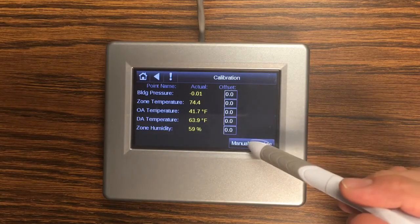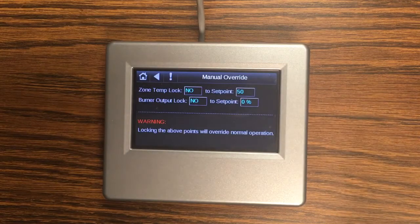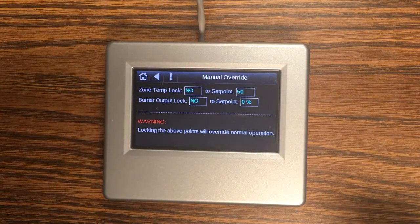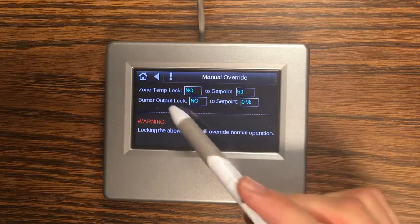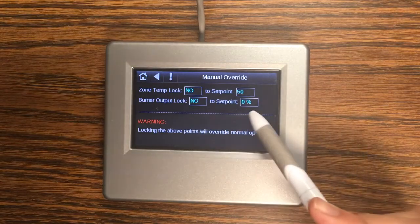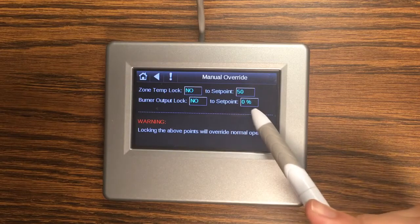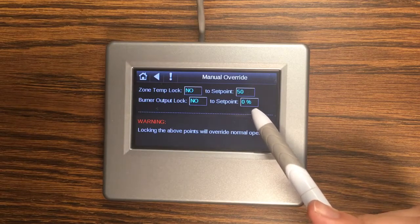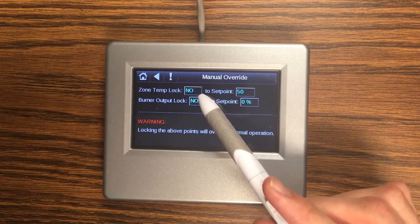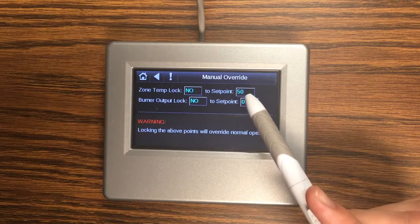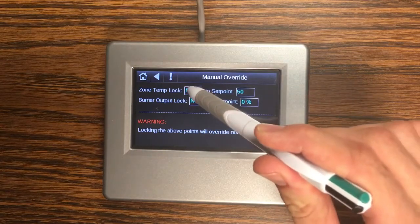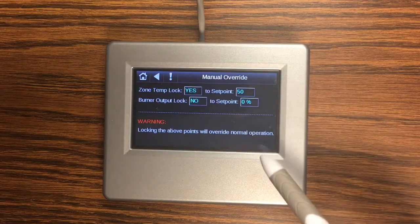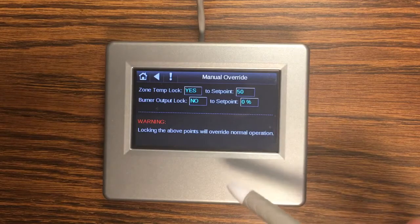We also have this manual override screen which is where we can force a couple values that are useful for troubleshooting. So we can change our zone temperature and we can change our burner modulation. So if we wanted to force high fire we could use this or if we wanted to check operation based on zone temp we could change it here as well. So to use this you set the lock to yes and then put in the value you want.